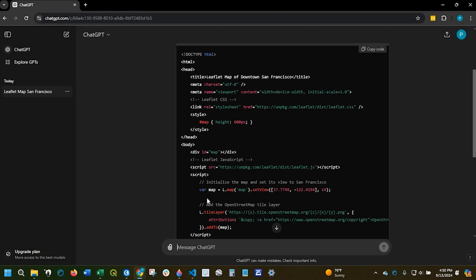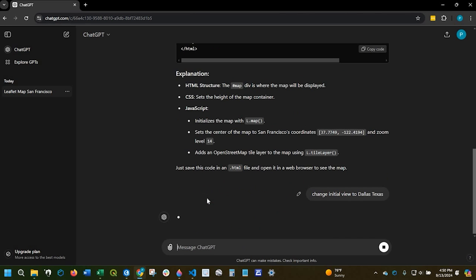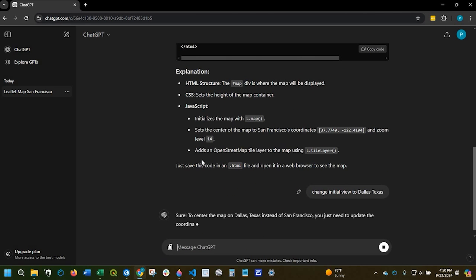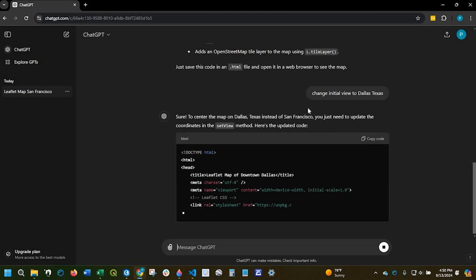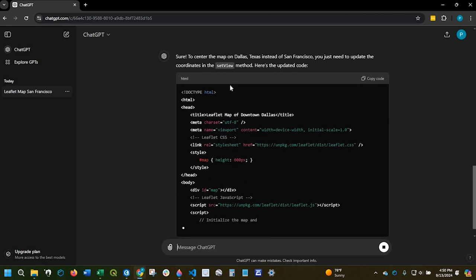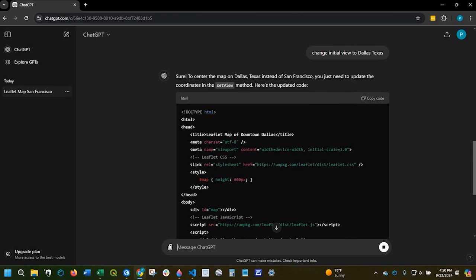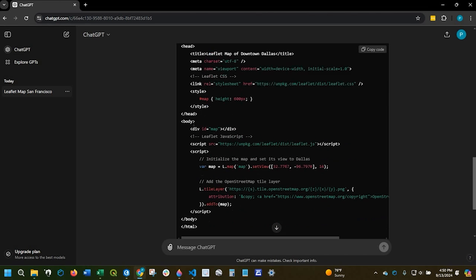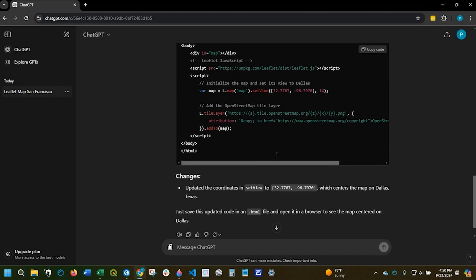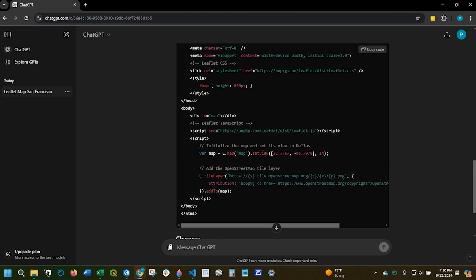So for example if I say change initial view to Dallas Texas it will explain the process here. It says they're going to center on Dallas Texas instead of San Francisco. It updated the coordinates right here.